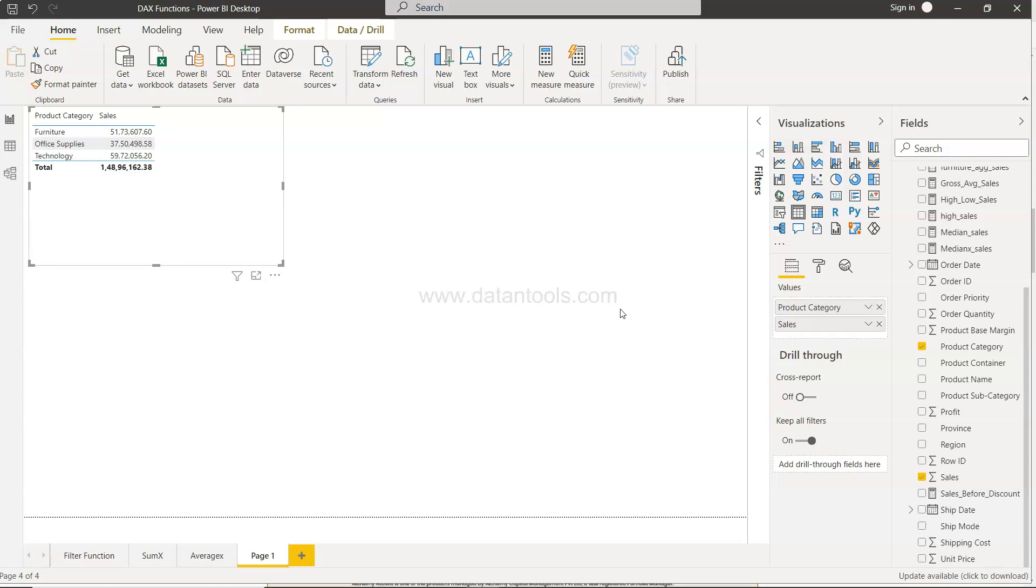So the question arises, what is basically the need to really count the rows? You can count the column, you can count based on certain conditions, so why do we need to count rows?